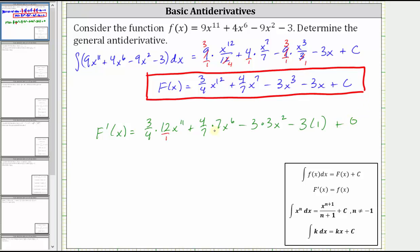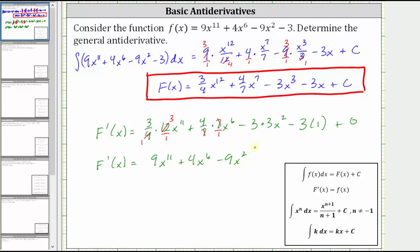Let's go ahead and simplify. Four and 12 share a common factor of four — there is one four in four and three fours in 12 — giving us nine x to the 11th. Seven divided by seven simplifies to one, giving us plus four x to the sixth. Then we have minus nine x squared minus three. Notice how big F prime of x is equal to the original function f of x, verifying we did find the general antiderivative correctly. I hope you found this helpful.